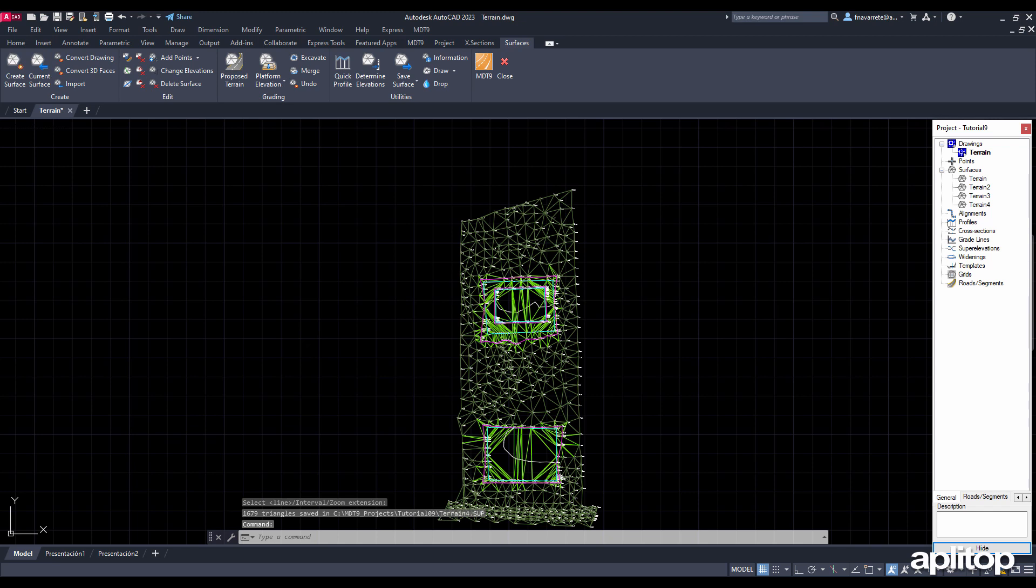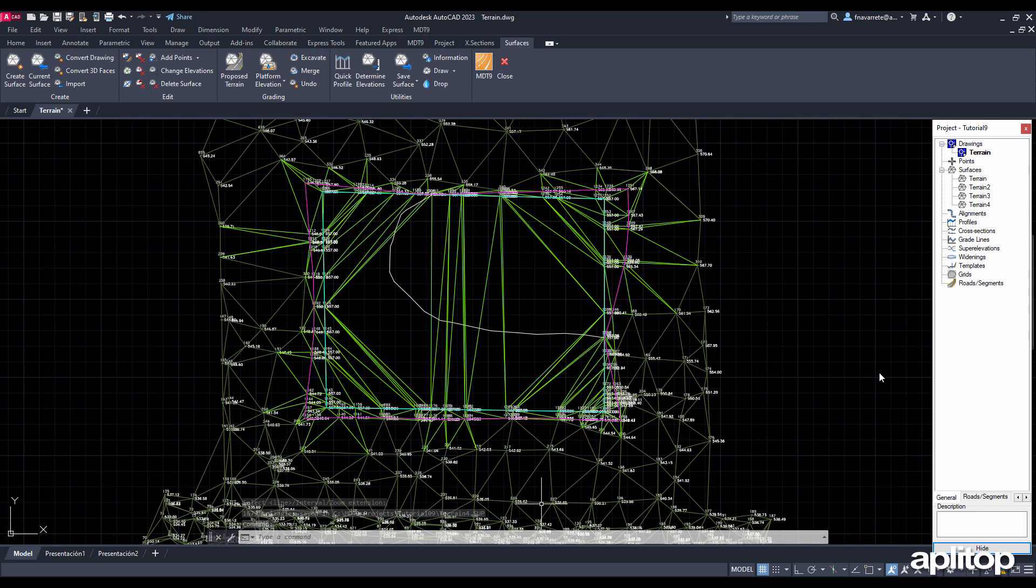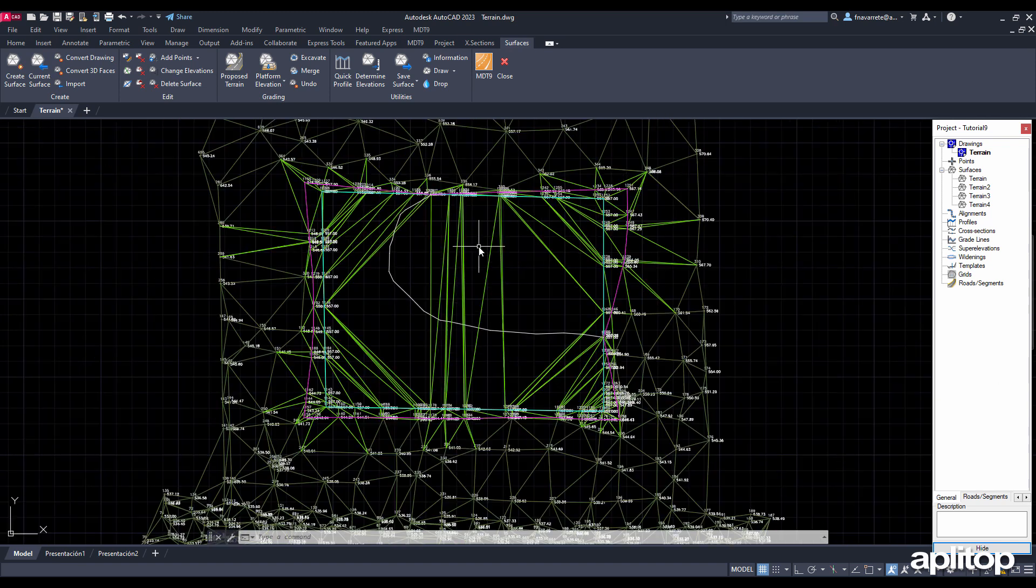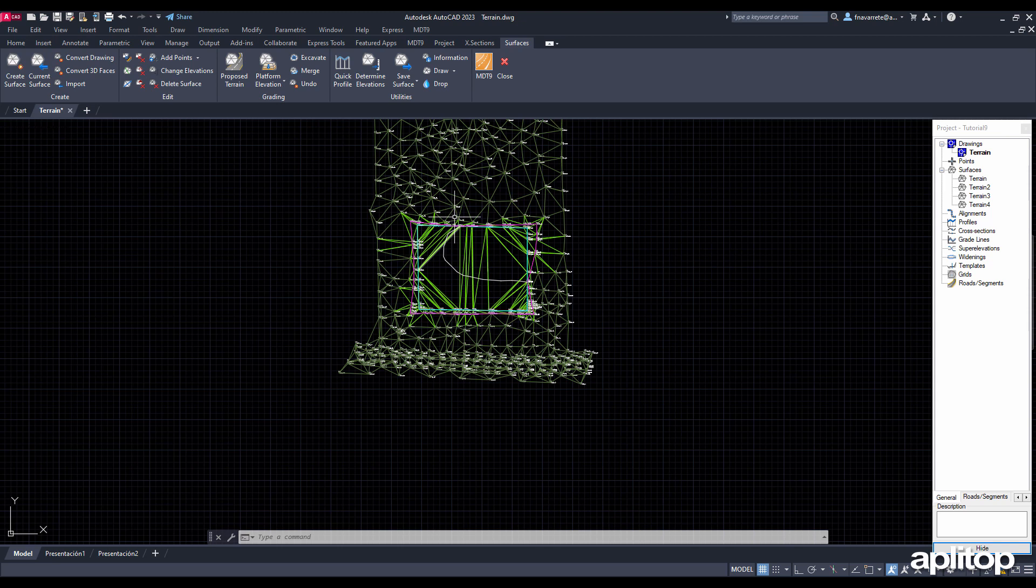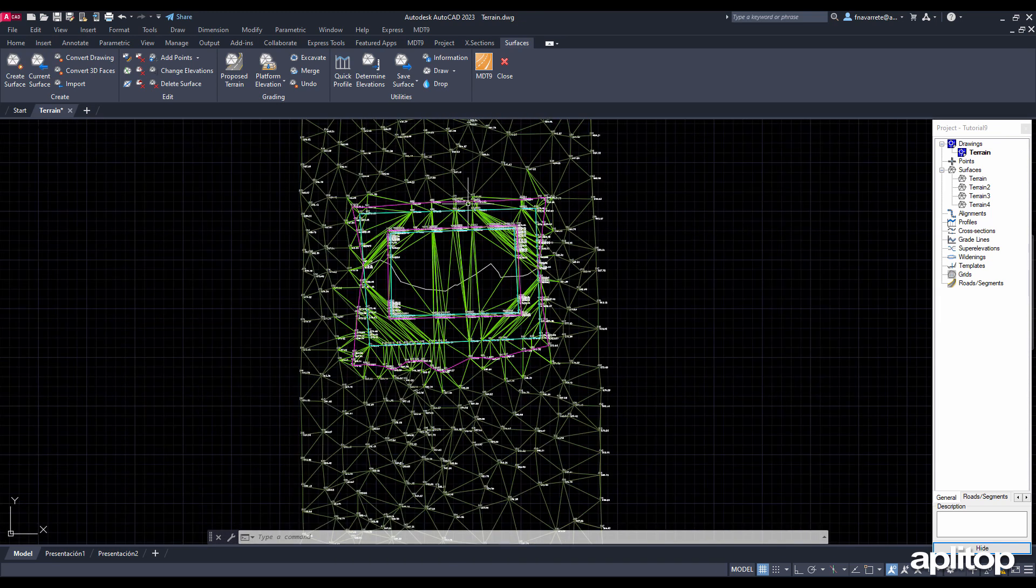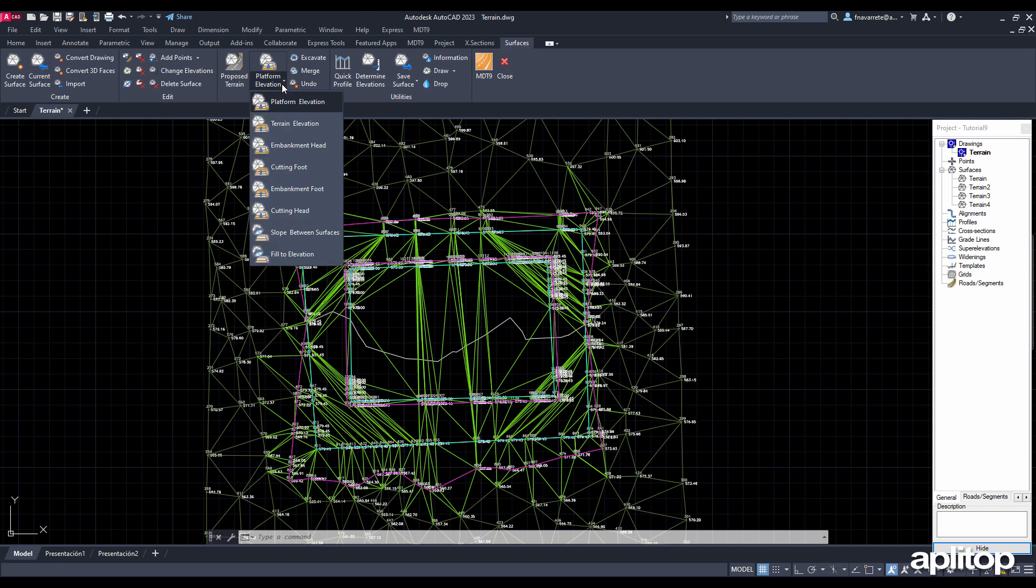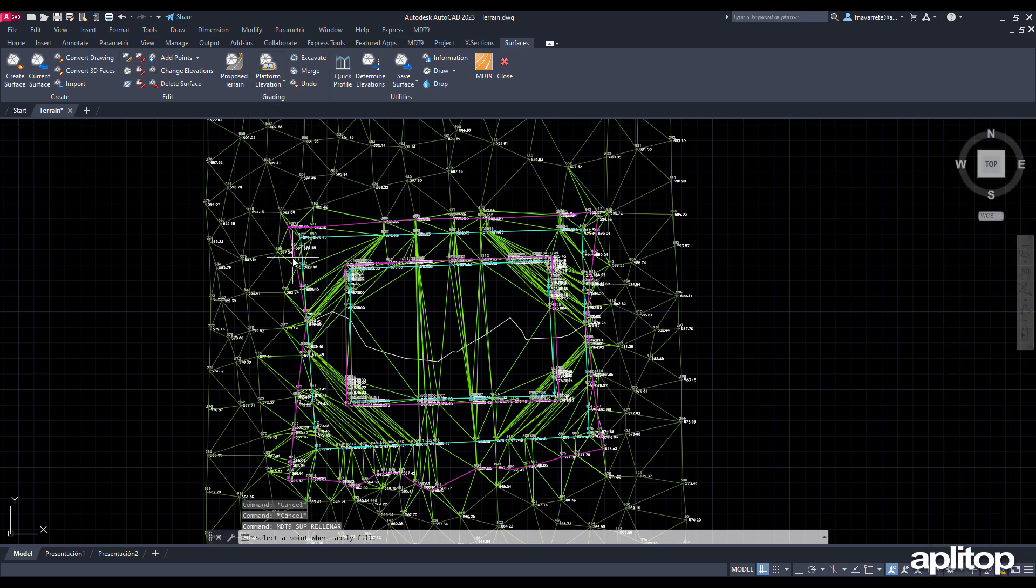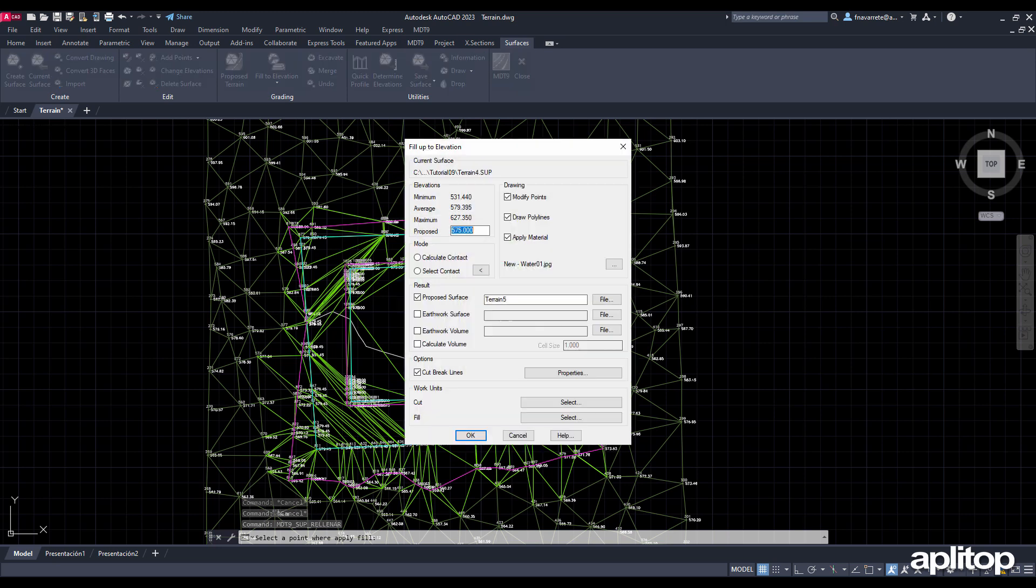On the earthworks that we have executed at the northern end of the land, we are going to simulate a filling with water up to a certain elevation. To do this, we execute the command of grading by fill up to an elevation. We designate a point in the center of the platform, enter the elevation and leave the rest of the parameters with their default values.